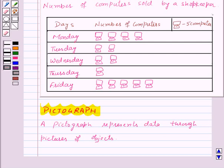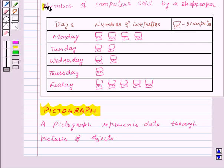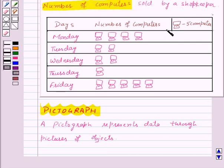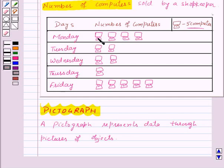For example, the following pictograph shows the number of computers sold by a shopkeeper on different days. Here, this symbol represents 5 computers. So if we want to calculate how many computers were sold on Monday, we need to count these pictures. There are 4 pictures, so the number of computers sold on Monday is 4 into 5, that is 20 computers.